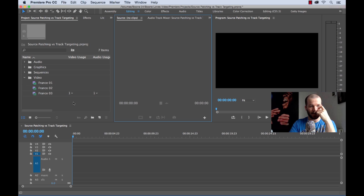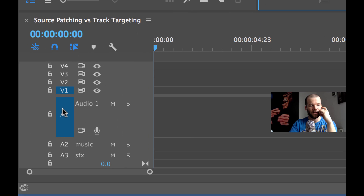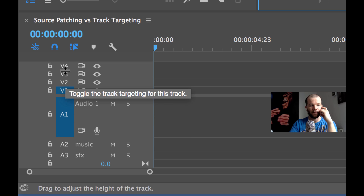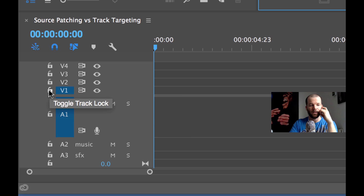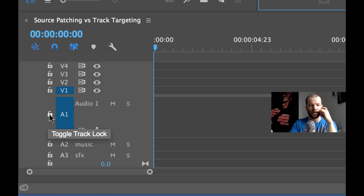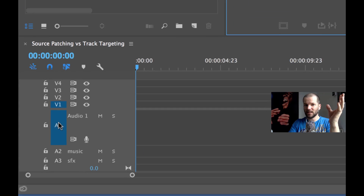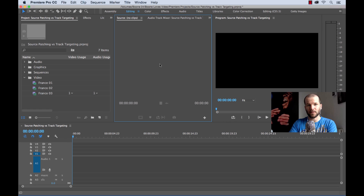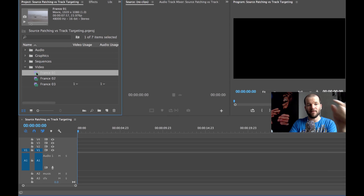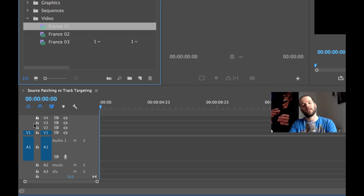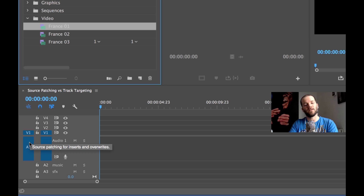So let's take a look. Down here we have our track targeting, which is just to the right of your toggle track lock. We don't see source patching right now, and the reason is because we don't have any clips pulled up in the source monitor. But watch what happens when we open up a clip — even just selecting it in the project panel — you can see source patching for inserts and overwrites appear down here.